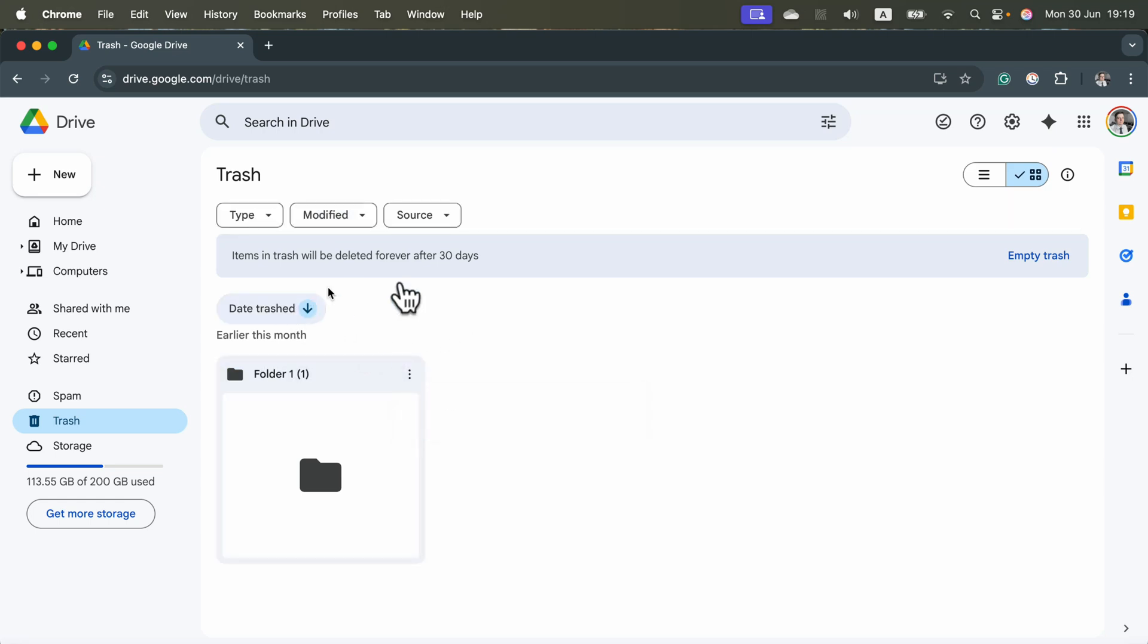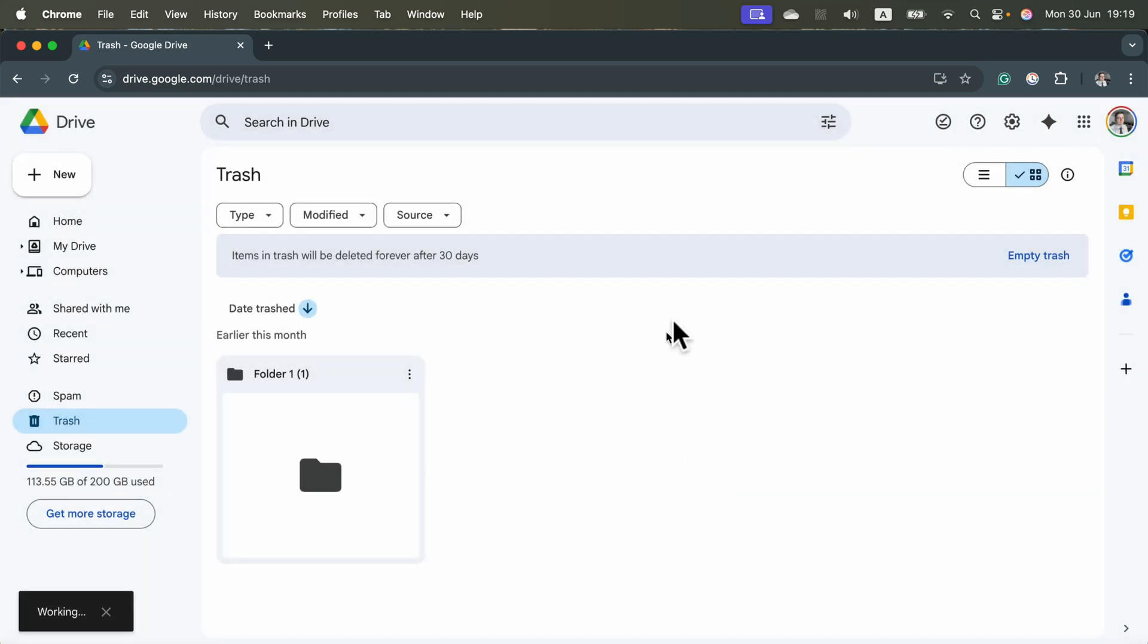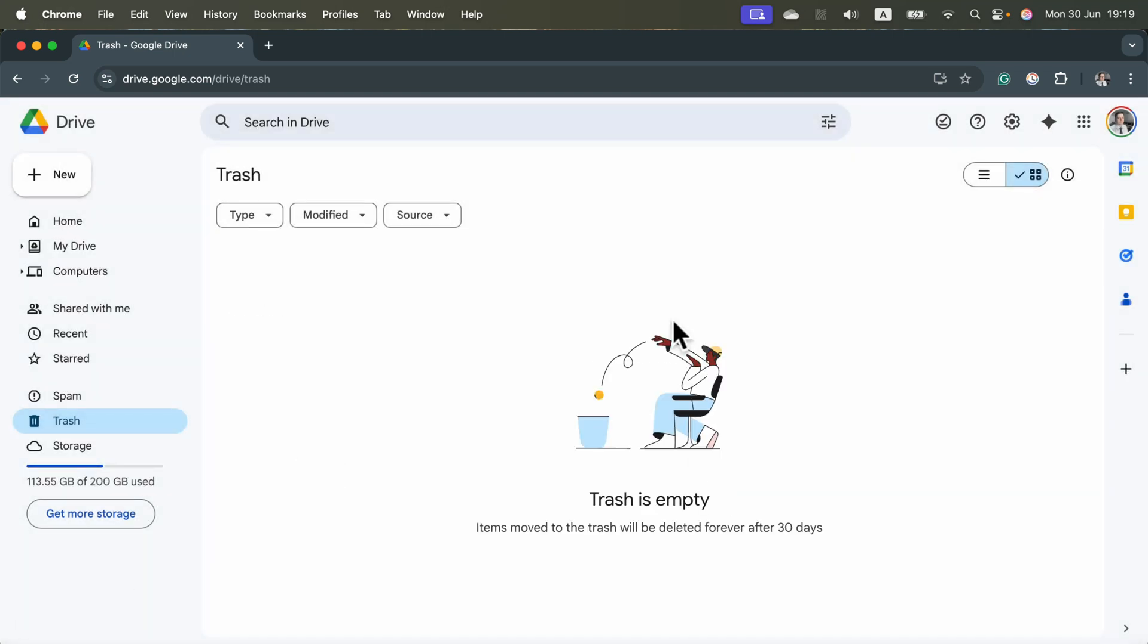Or if you want to delete everything from the trash, simply click here empty trash. You will get the proper warning. If you click this red delete forever button, everything is gone now and nobody can access that, including you.